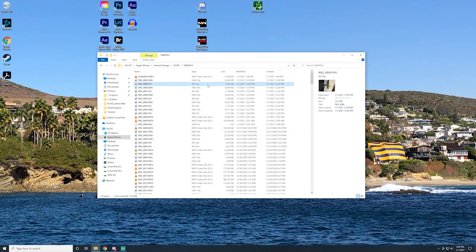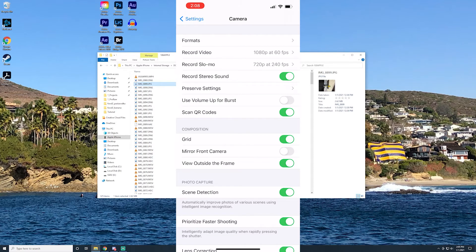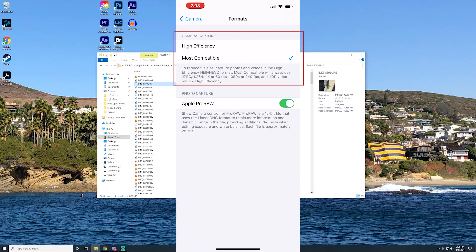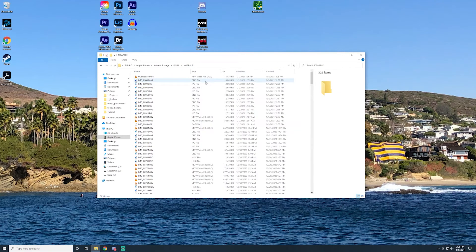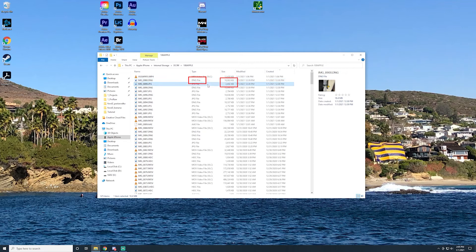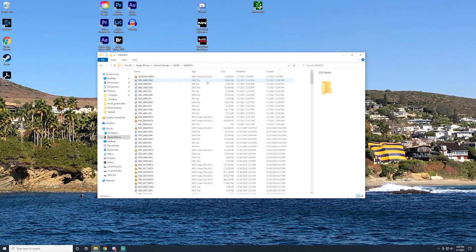Non-ProRAW photos will be in either HEIF or JPEG format depending on camera settings in your iPhone. ProRAW photos will be in the DNG format. Notice how much larger these files are.